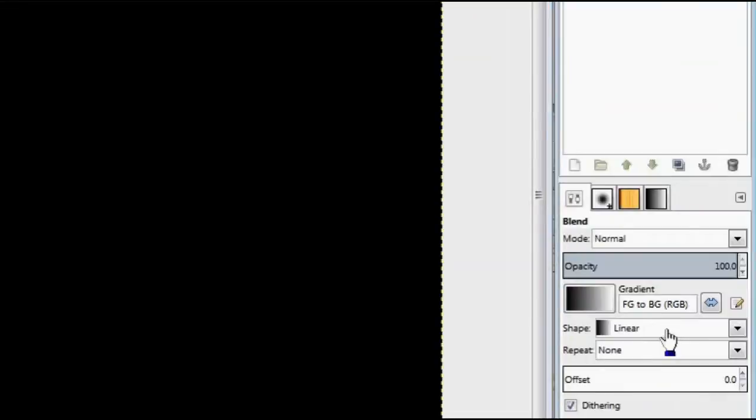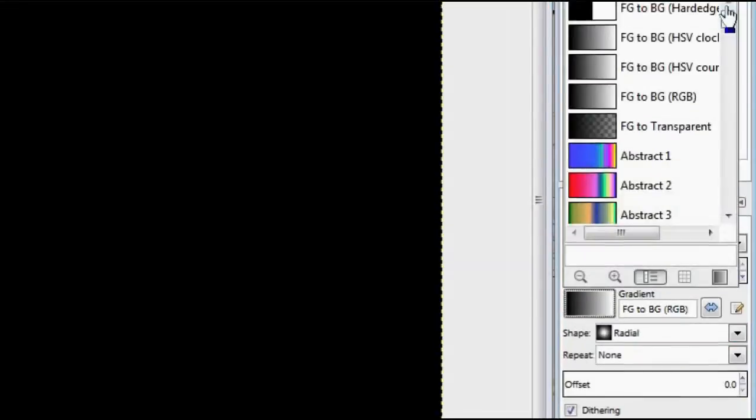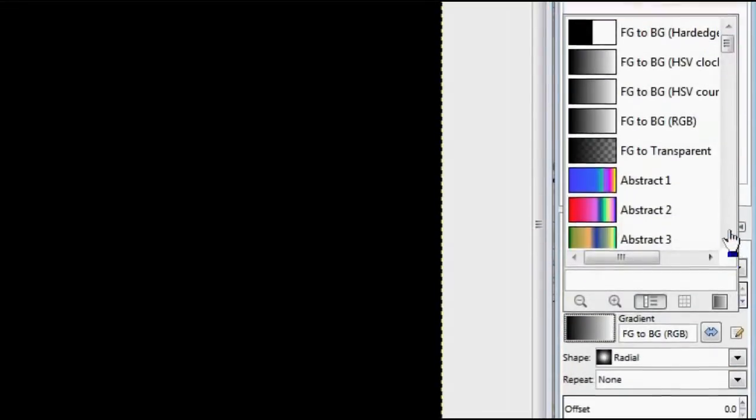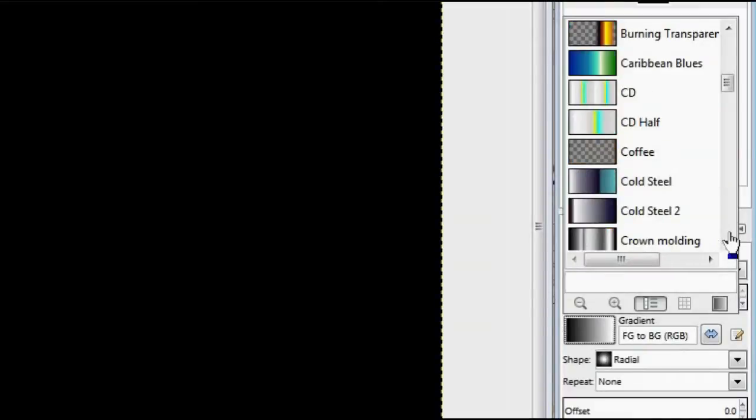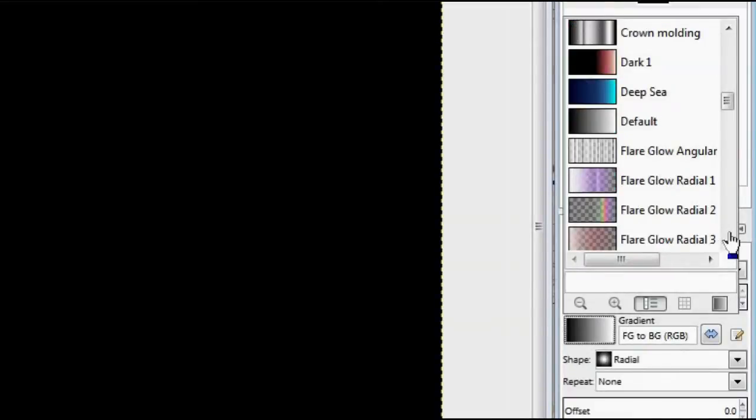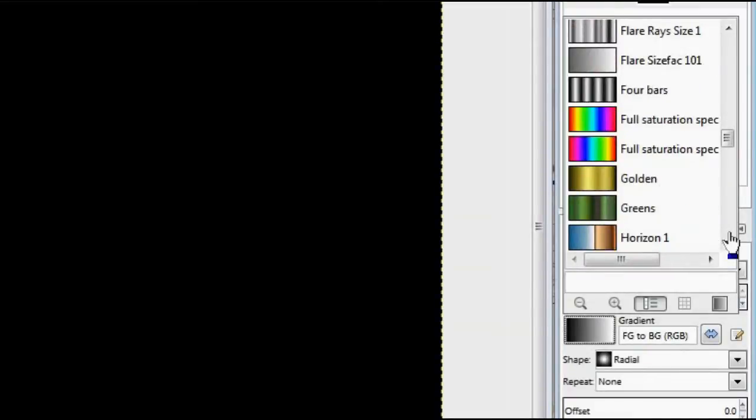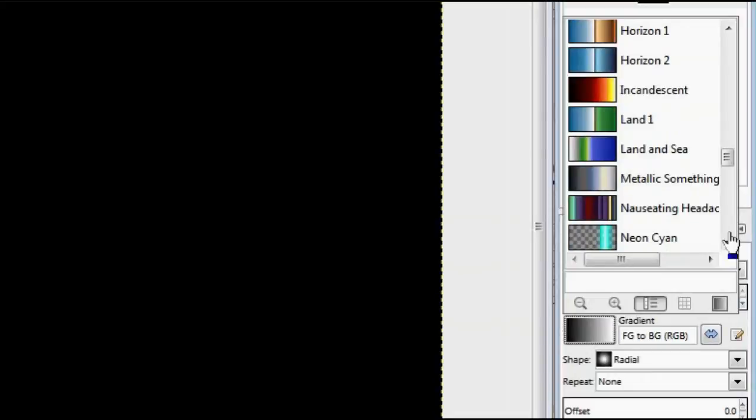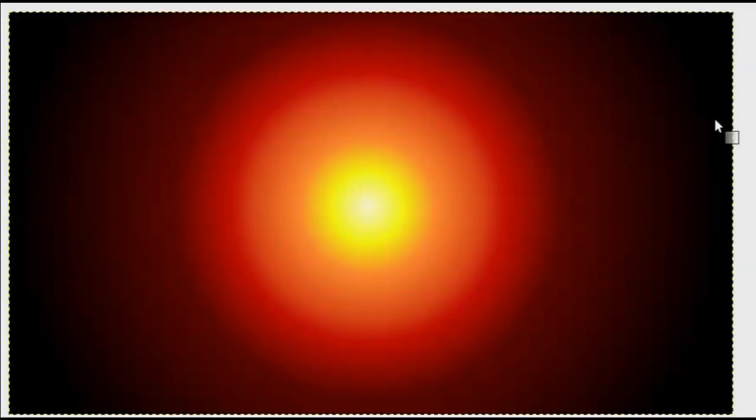Go to your gradient tool and make sure you have a radial gradient selected. Scroll through your presets to look for a gradient that looks the most like fire. In GIMP I find that the incandescent gradient preset is pretty good for this purpose. Then go ahead and draw out a large circle with the gradient you've selected.